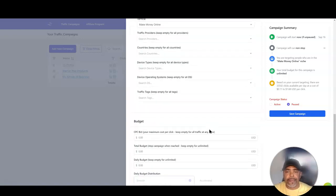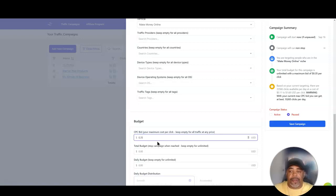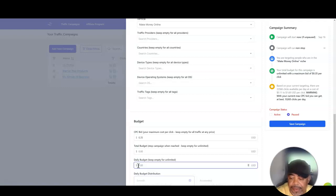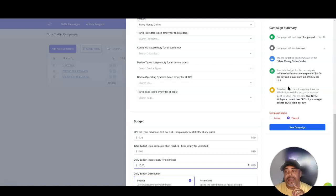I'm going to set my budget. Cost per click — I'll set it at 35 cents. My daily budget I'll set at ten dollars. I'll leave it on smooth. With the current targeting, there are 33,566 clicks available per day at a cost of 11 cents to $1.68. The warning says with my current max bid I can get at best 13,365 clicks per day.